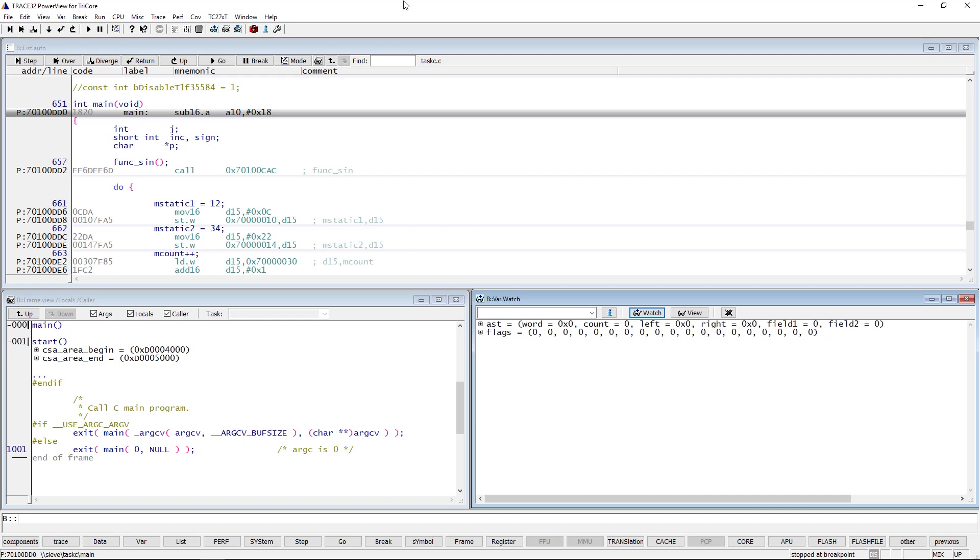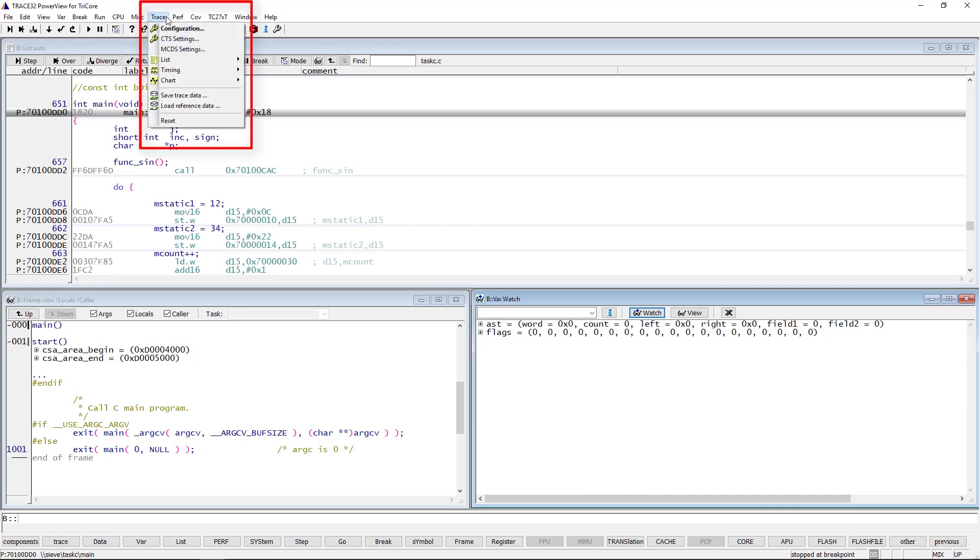Let's start with the configuration of the Snooper. Since the Snooper is part of the Trace32 trace framework, you have to open the Trace configuration window by selecting Trace from the Trace32 menu bar, then Configuration.